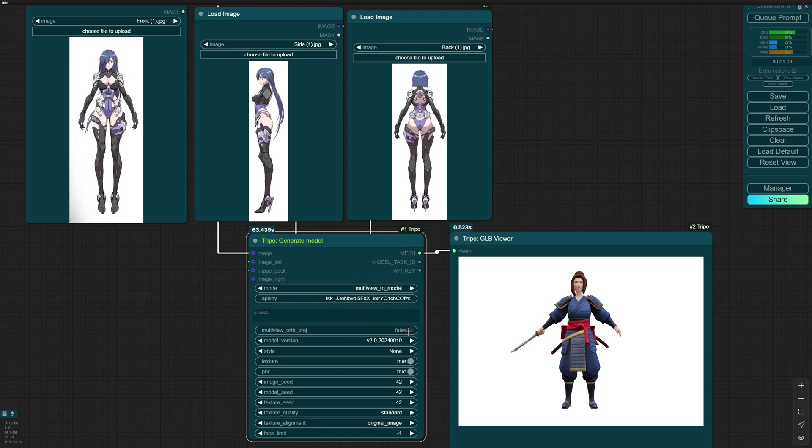Multi-view to model. Multi-view true. Version 2.